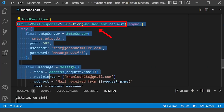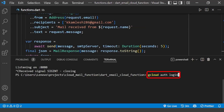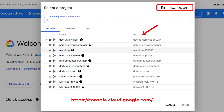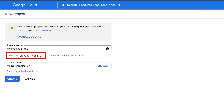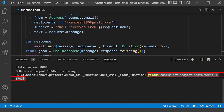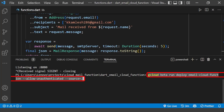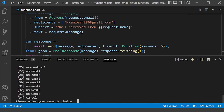Now, we will deploy our Dart cloud function to Google Cloud. First, you need to authenticate yourself in the Google Cloud Platform using the following command. If you have a project created inside your Google Cloud, it will choose it by default. Otherwise, you need to create a dedicated project and configure it with the project ID using this command.